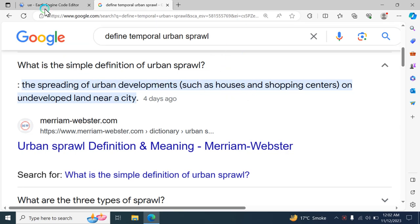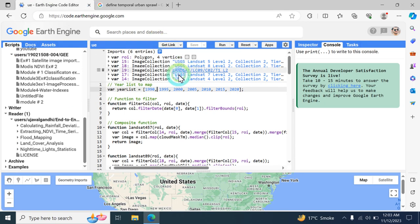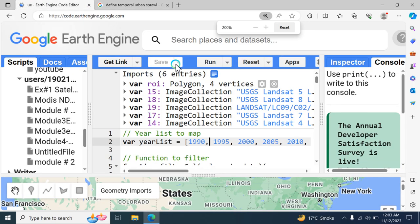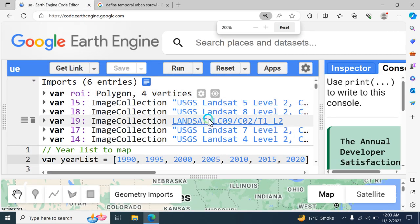To make the urban sprawl map and justify it, we are going to use Google Earth Engine. This is the code we will be working with.